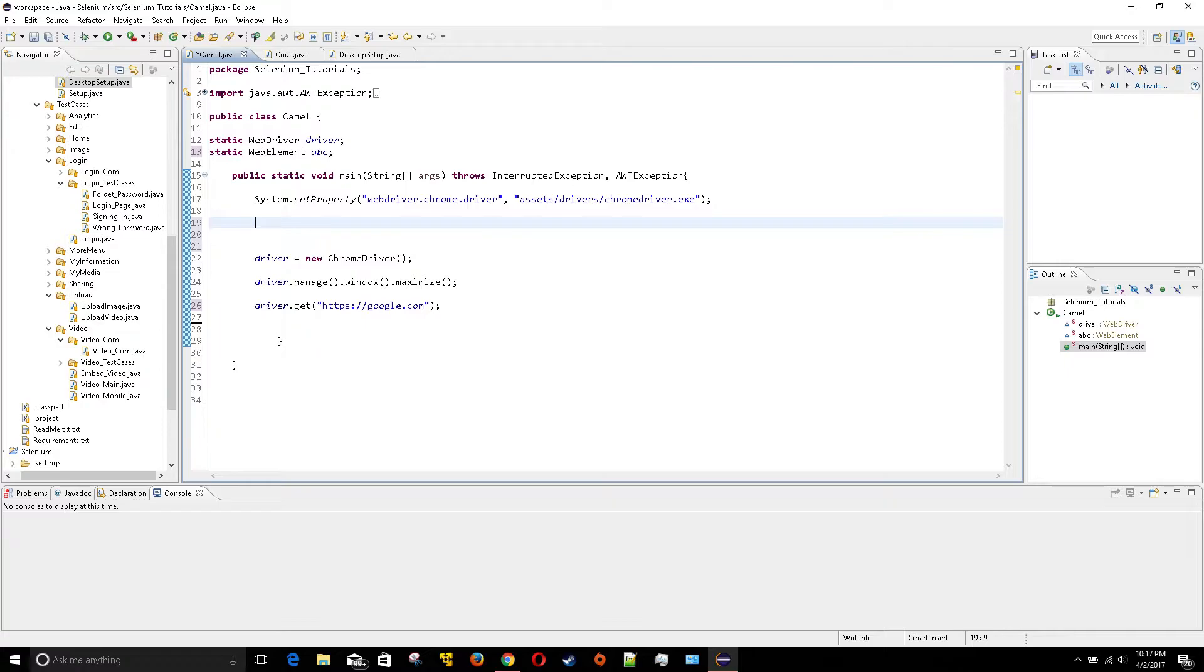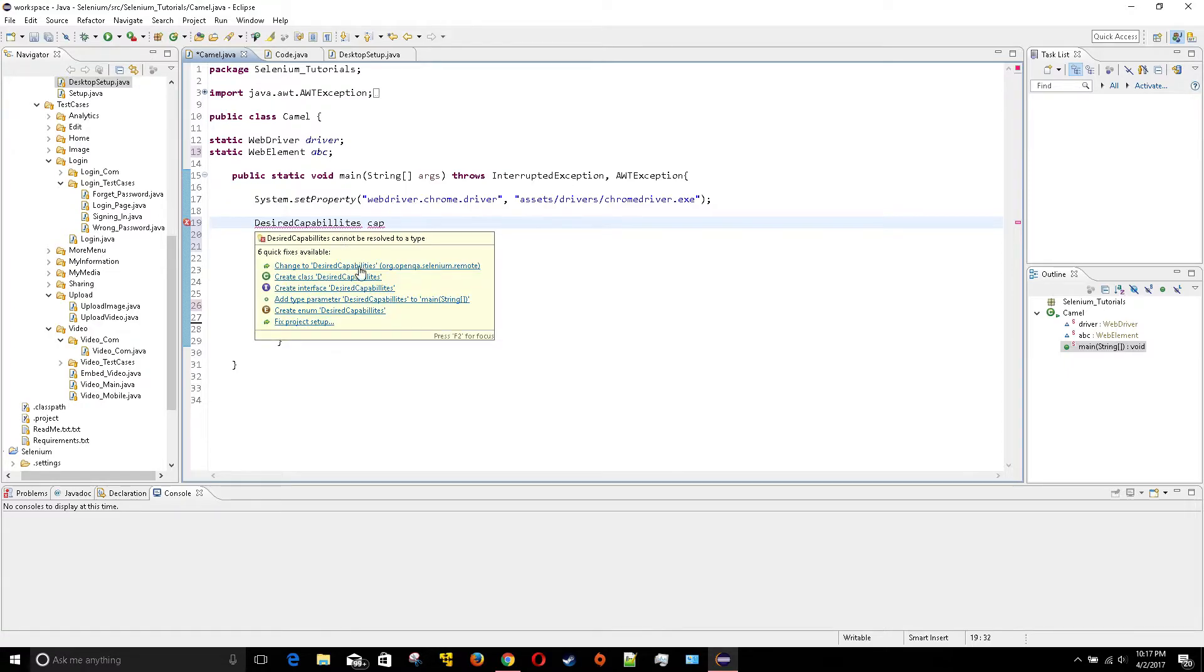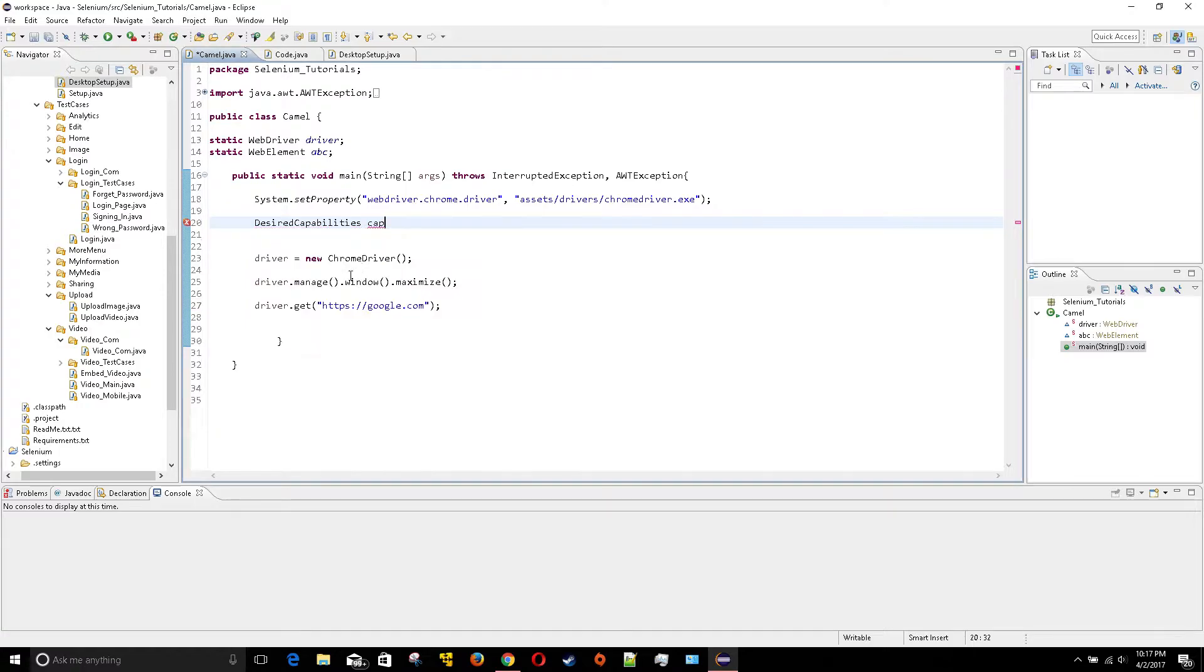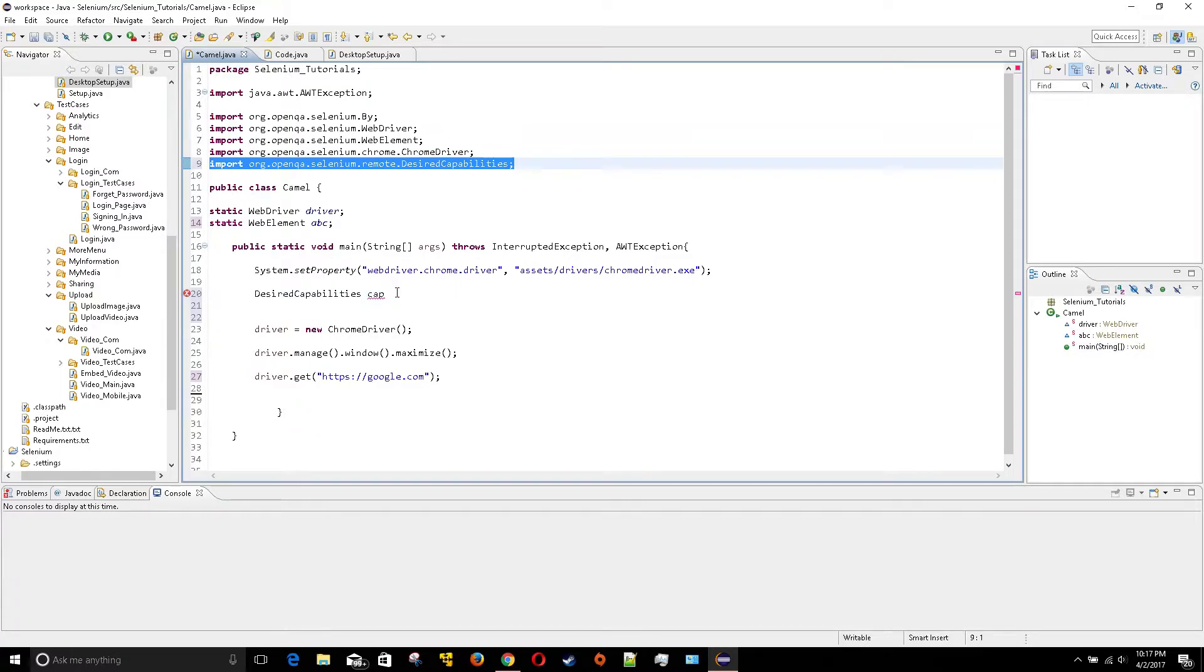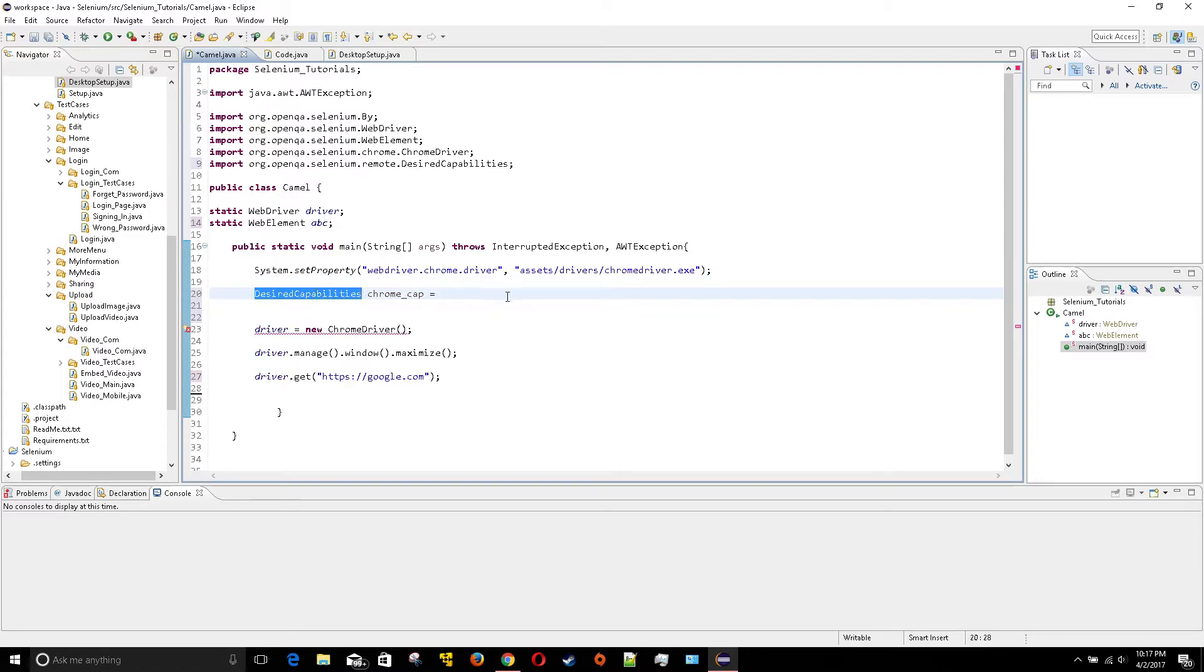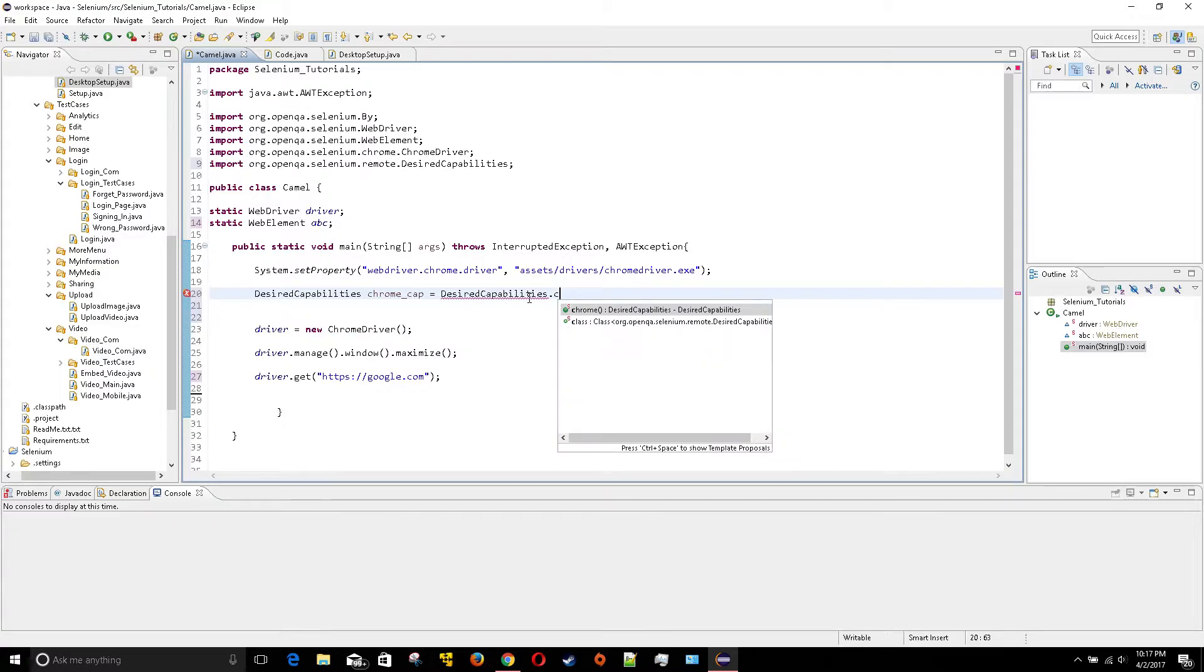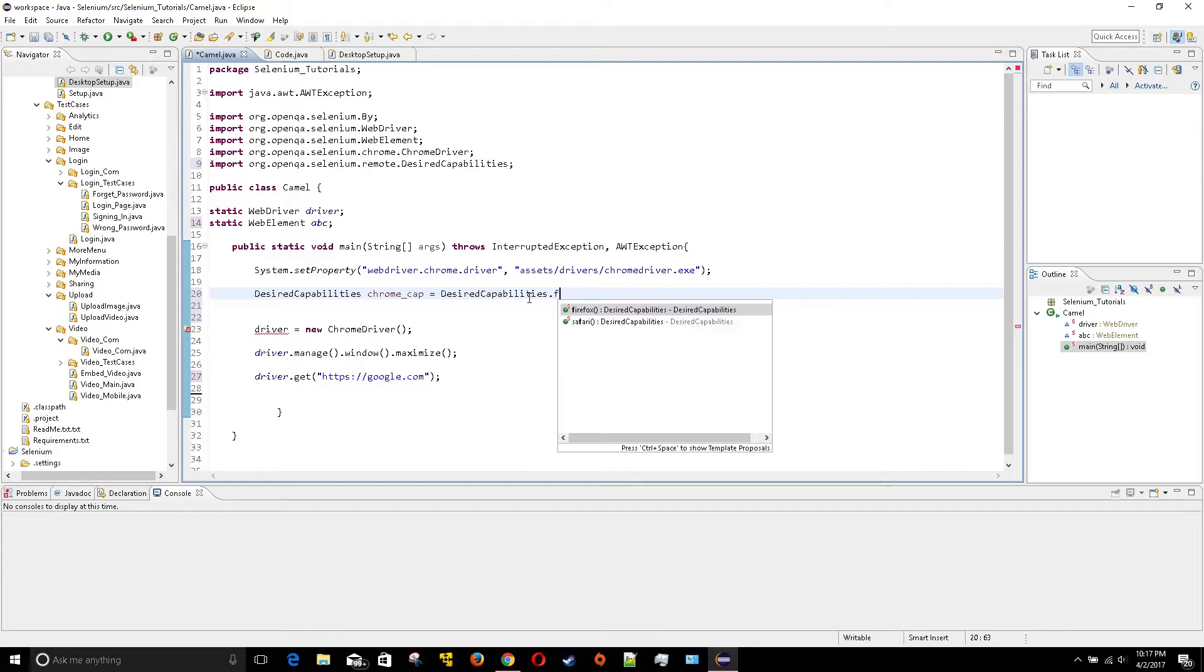This is a capability, so we'll use the desired capabilities function. I'll call it cape or capability, and then I'm going to import it right here. I'm going to call this Chrome capability. You can call it whatever you want, wouldn't really matter. And equal to desired capability dot Chrome.